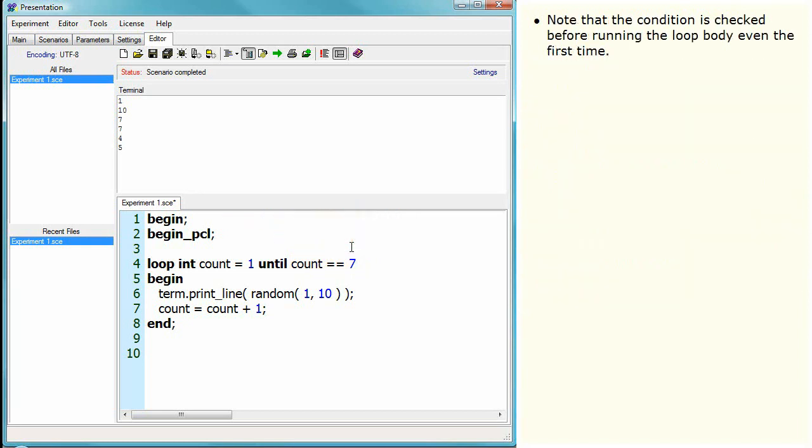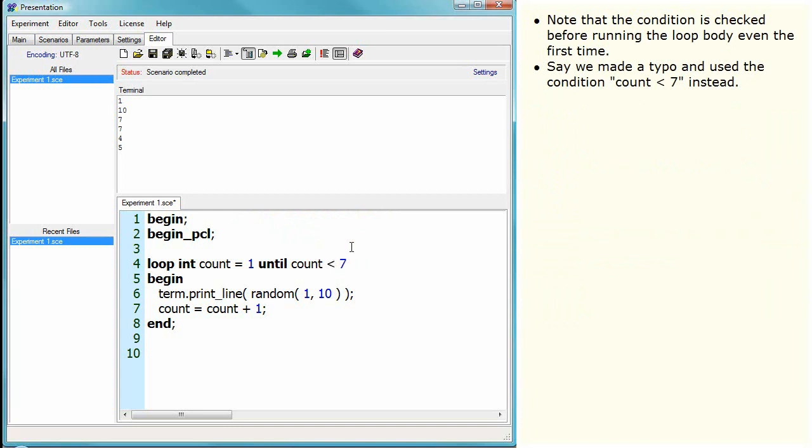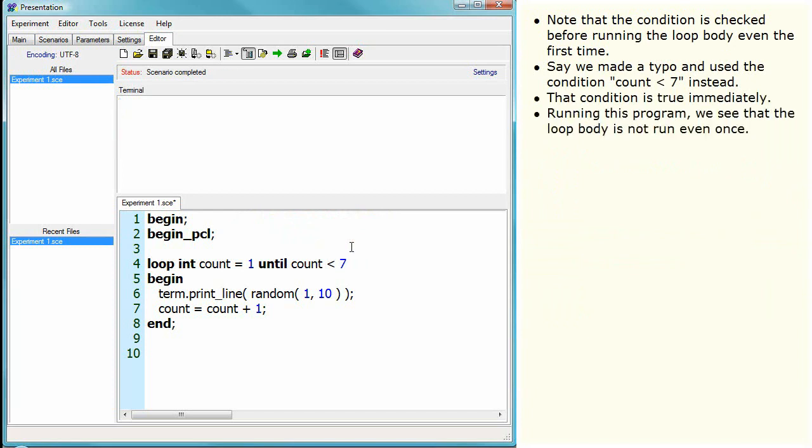Note that the condition is checked before running the loop body even the first time. Say we made a typo and used the condition count is less than seven instead. The condition is true immediately. Running this program we see that the loop body is not run even once.